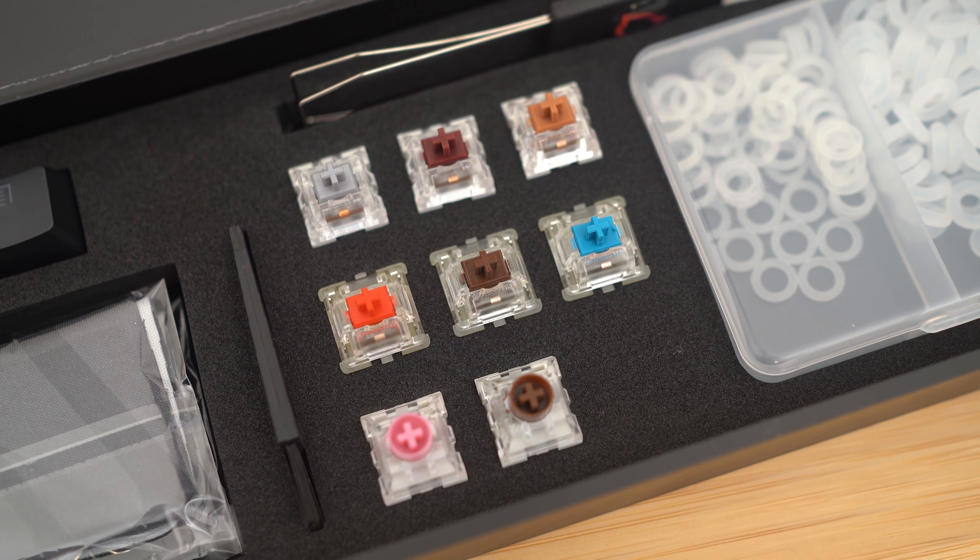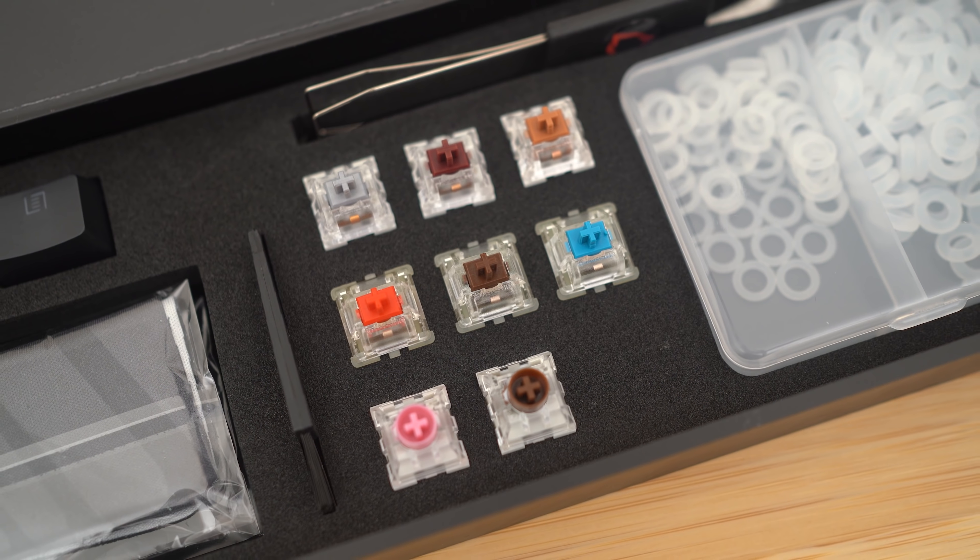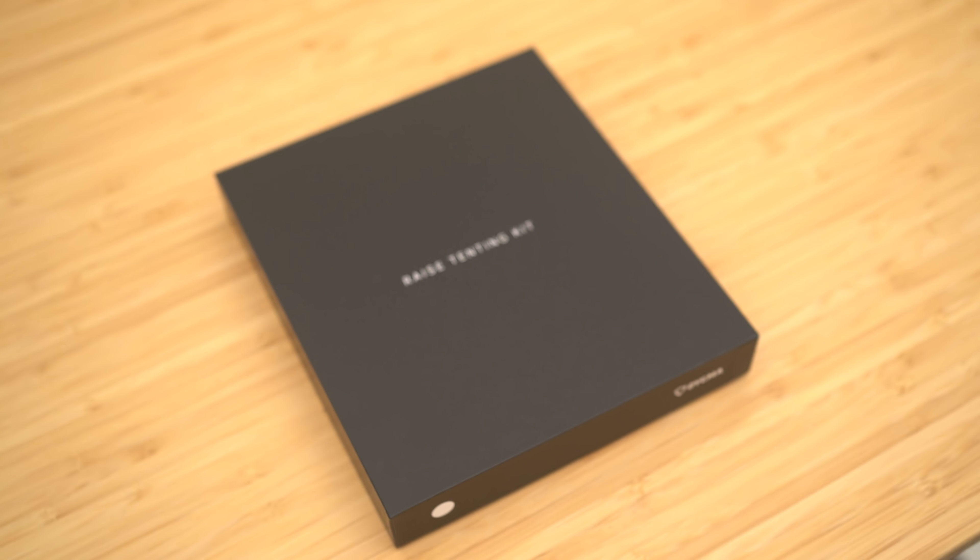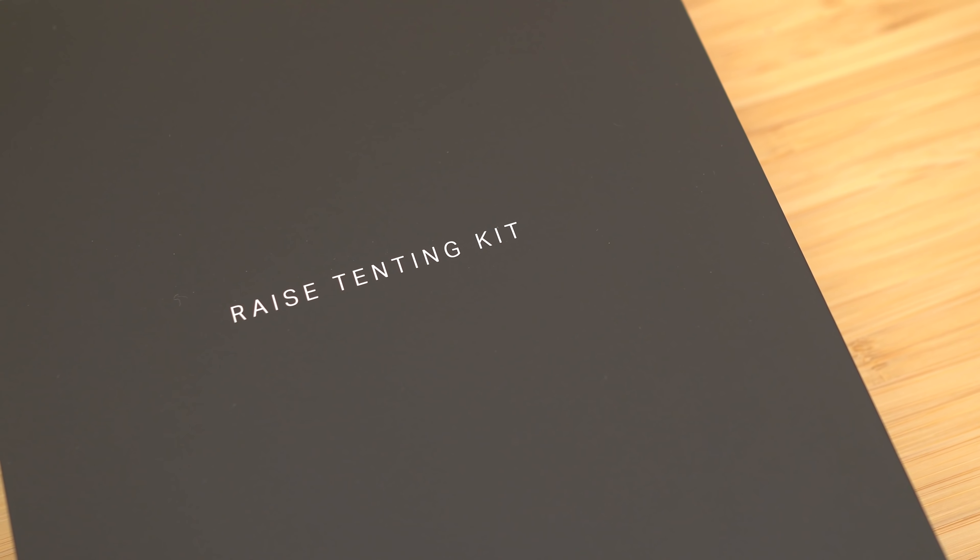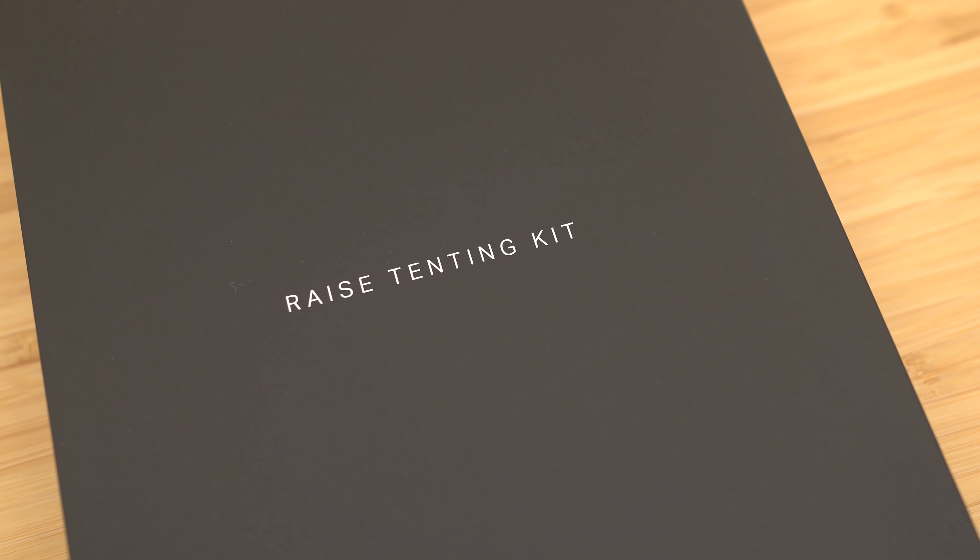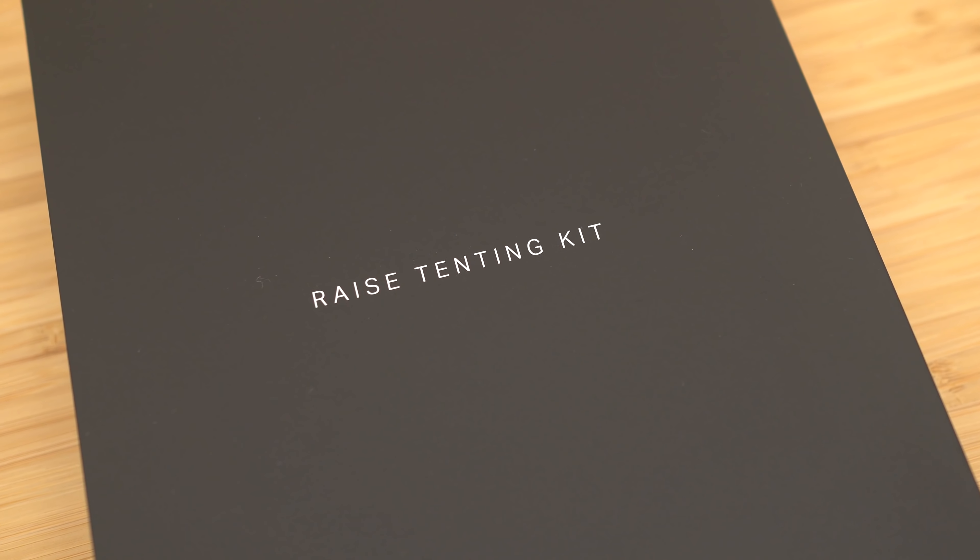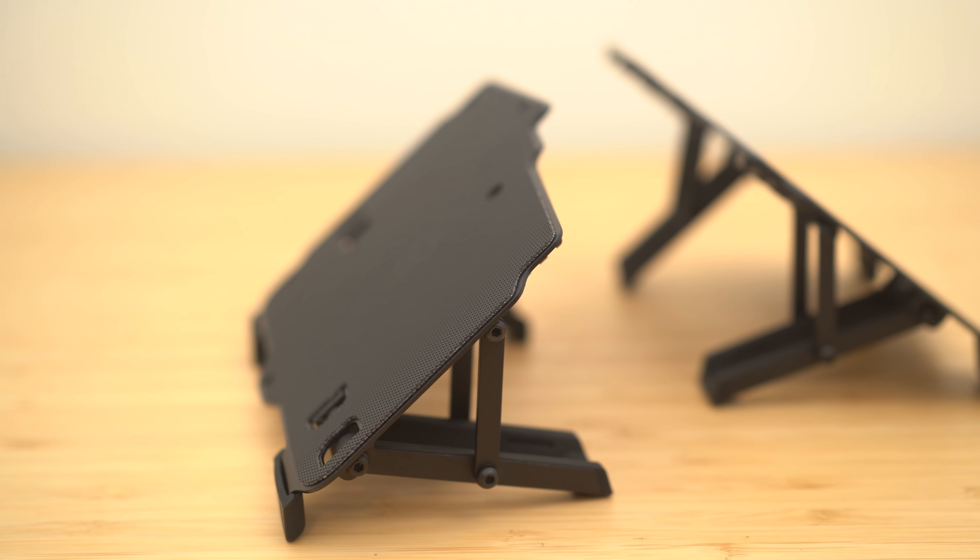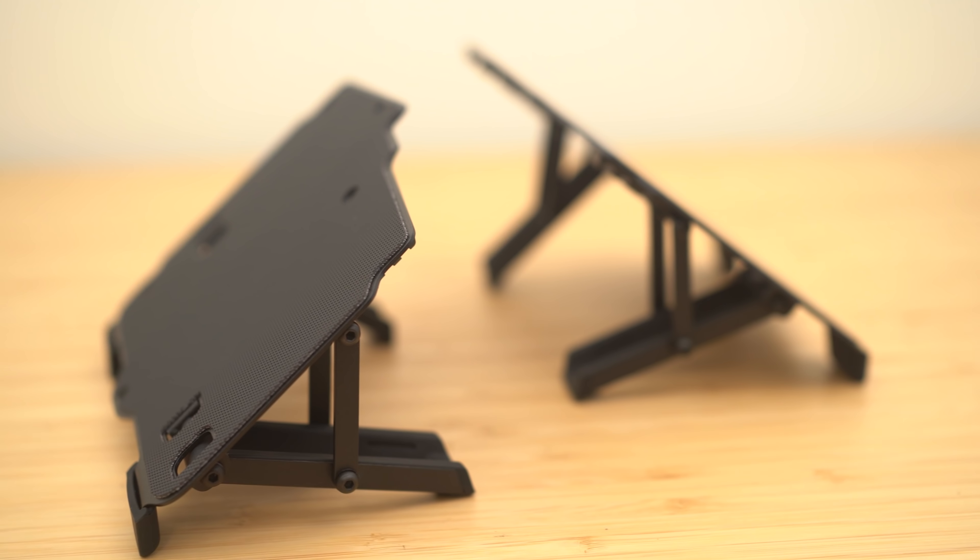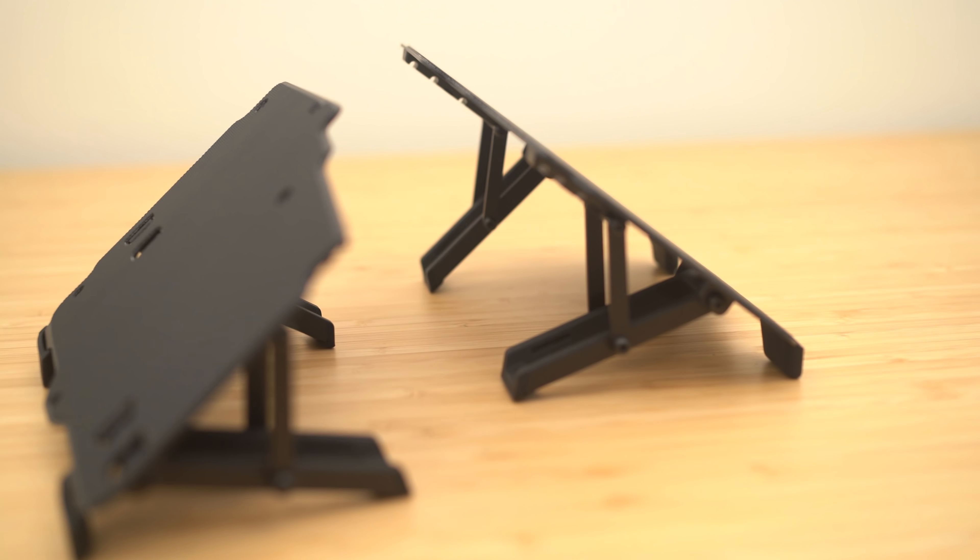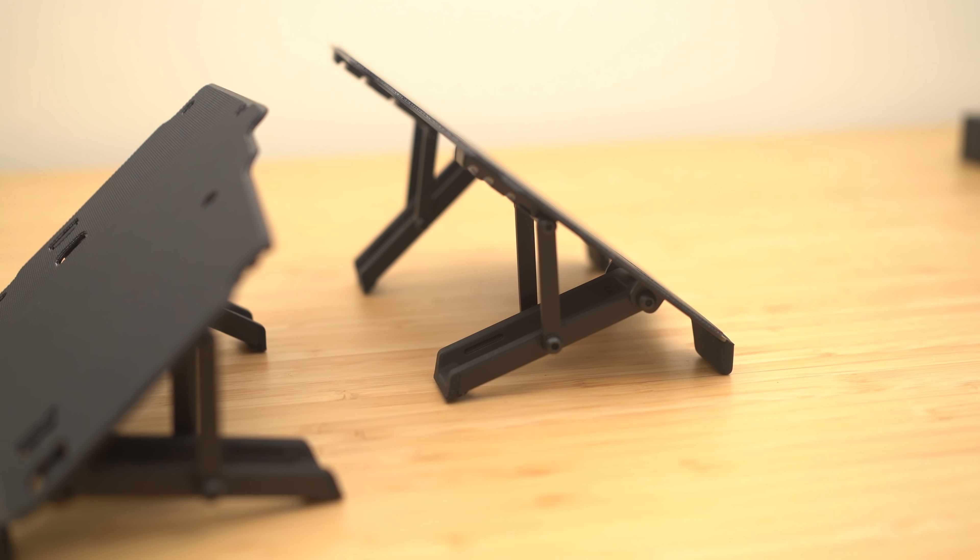You probably figured it out by now, but the tenting kit is actually separate. It's a separate part and you have to buy and install it. But before we do that, why don't we take a look inside the Dygma Raise before we go ahead and just kind of put all that stuff together.